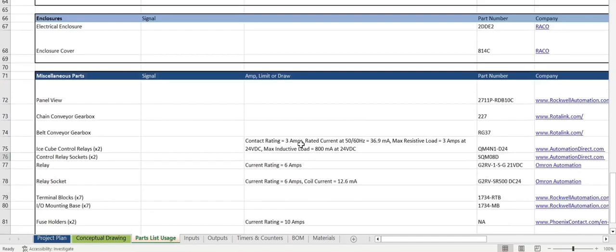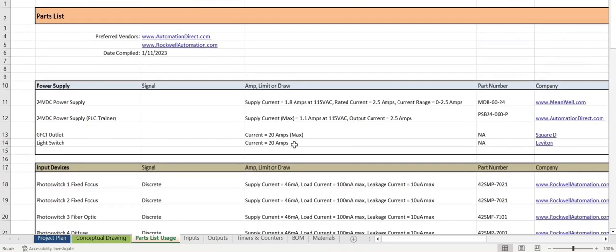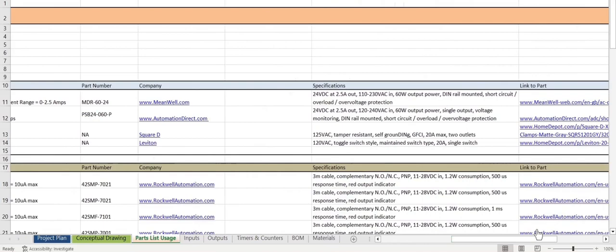We also provide the signal for every input and output device and everything else involved, the amp limiter draw, part number, the company name, with a link to the website, along with some specifications for the parts, and a link to the part itself.